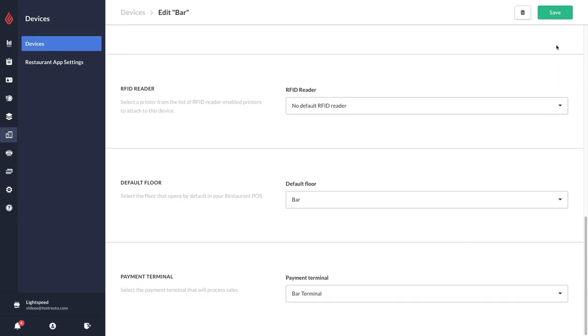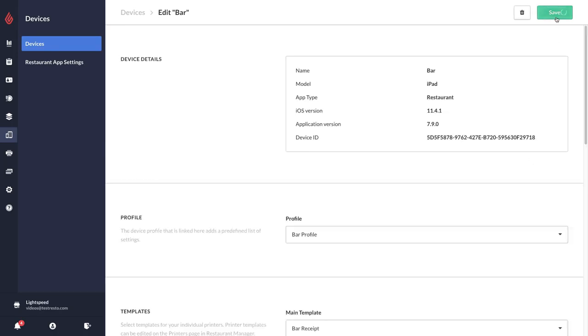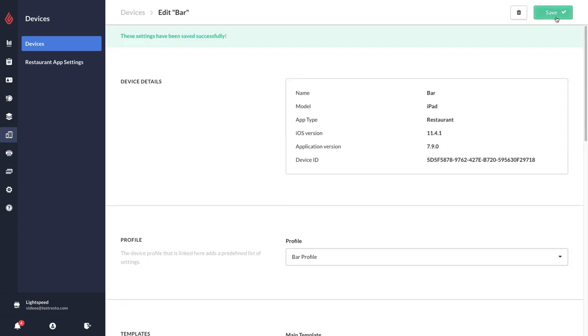And then of course you just want to make sure you save in the top right to save all those settings that you've placed.